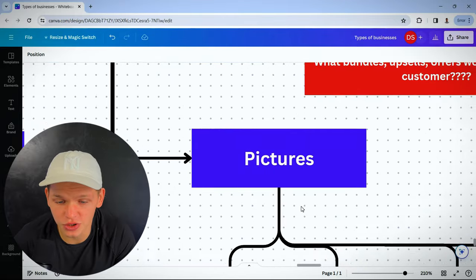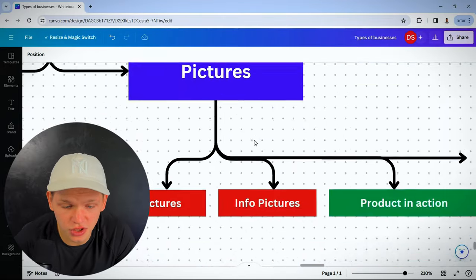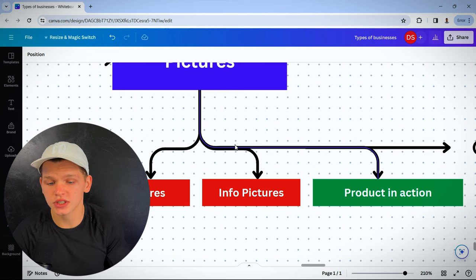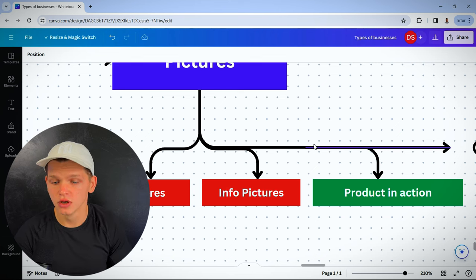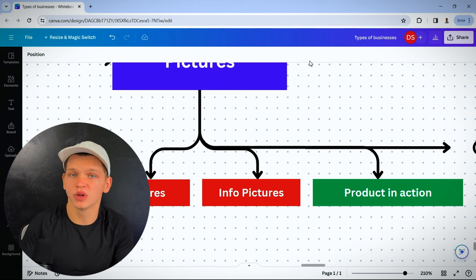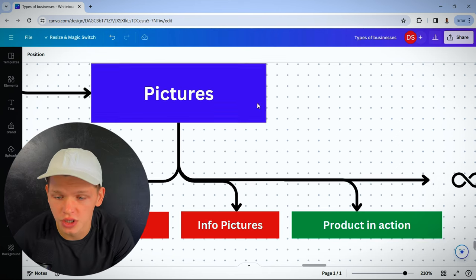And same goes for pictures. What type of pictures? Are you using stock pictures? Info pictures? Or a product in action? Product placement pictures? There's an infinite amount of pictures you can use.